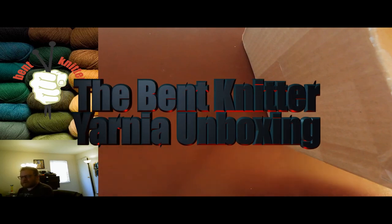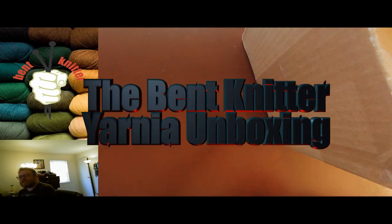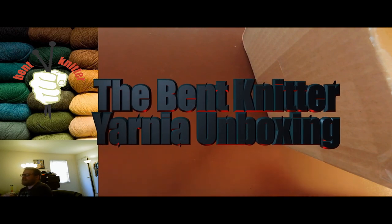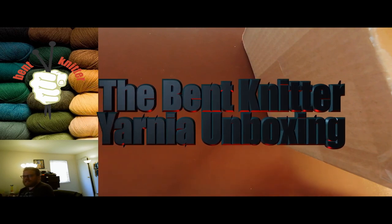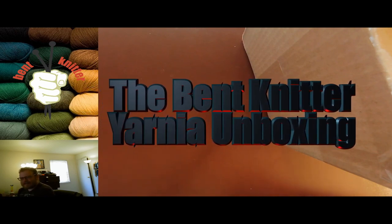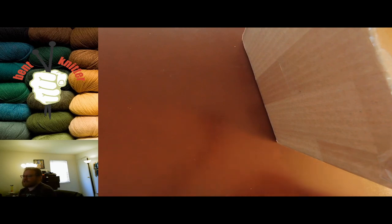This time we got some yarn from a place called Yarnia. Now this place is kind of interesting and I've been looking at it for a little while now to get some yarn. The reason why it's a little bit different is the fact that you can kind of design your own yarn with them if you want. If you so choose, you can choose different colors, you can choose different fibers, you can have different amount of strands.